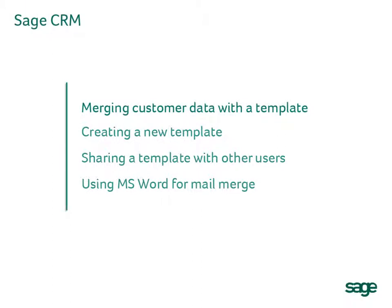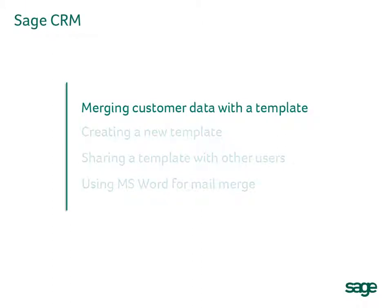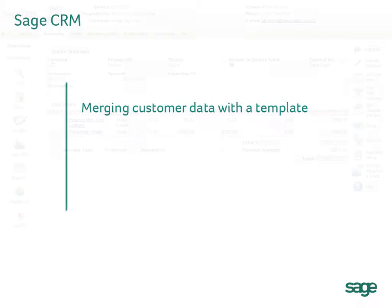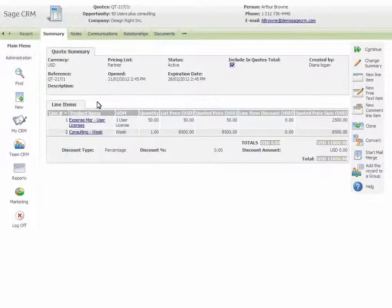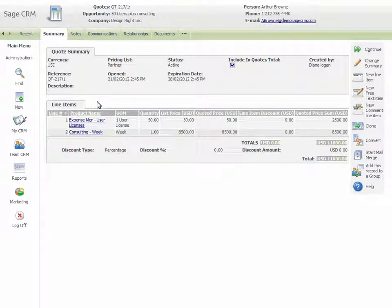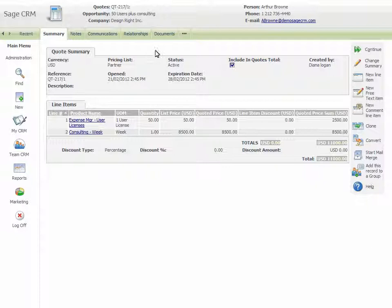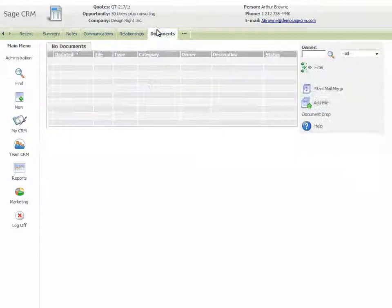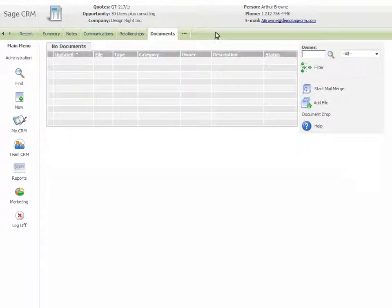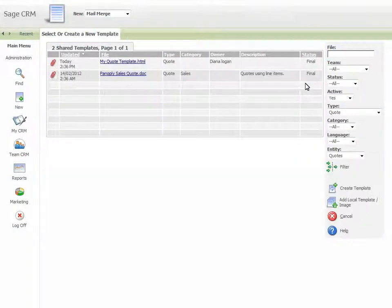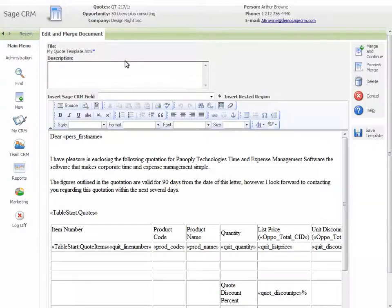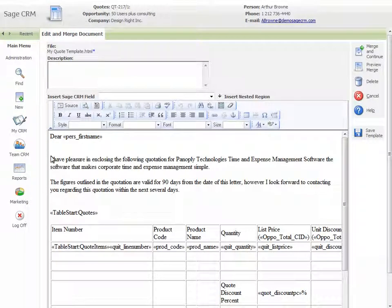Let's start by merging customer data with a template. Navigate to the Documents tab in the context where you want to perform the mail merge. Select Start Mail Merge and select the template to merge. Add your own custom text or merge fields.